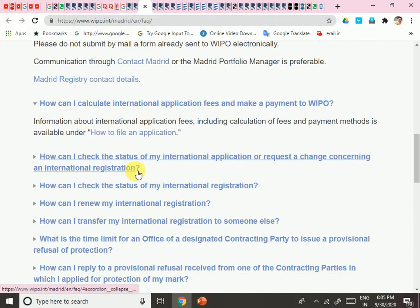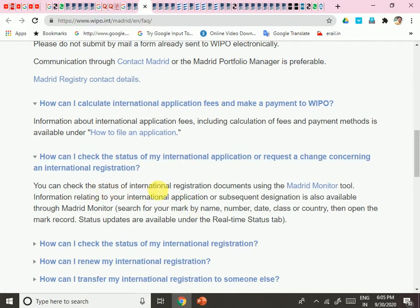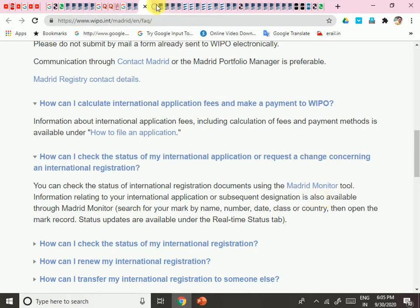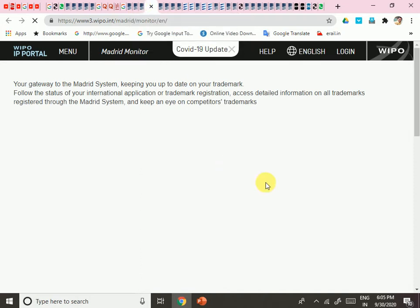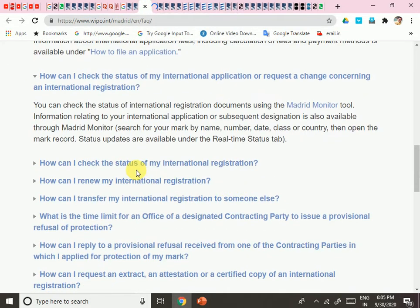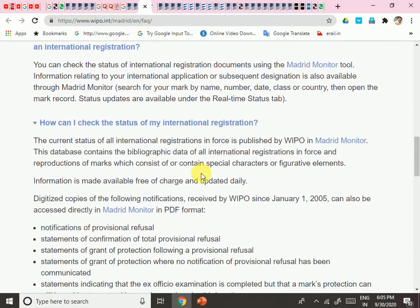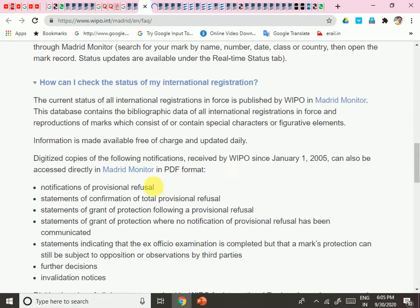To check the status of your international application or request a change concerning the international registration, you can check the status using the Madrid Monitor tool. You can find this after creating your user ID and password — I will show you how to create that shortly. Madrid Monitor is where you track your application status.